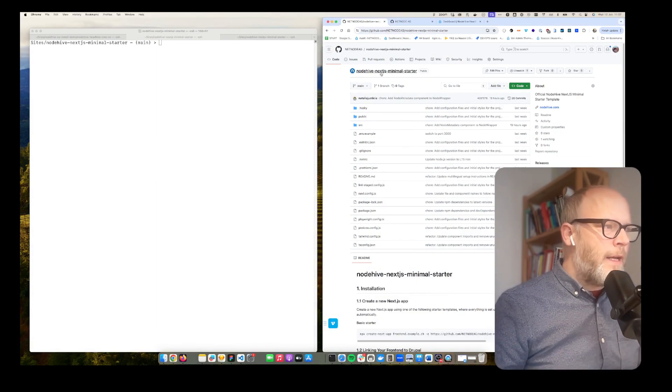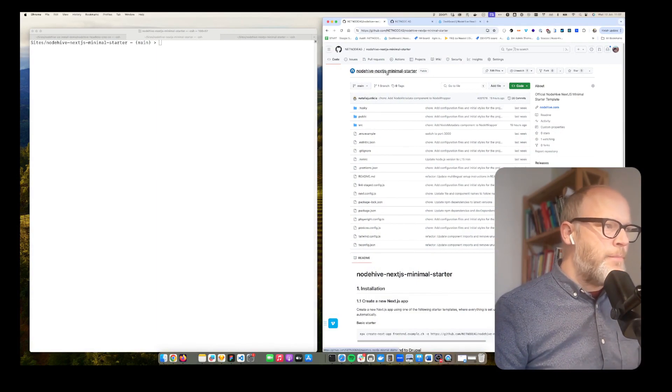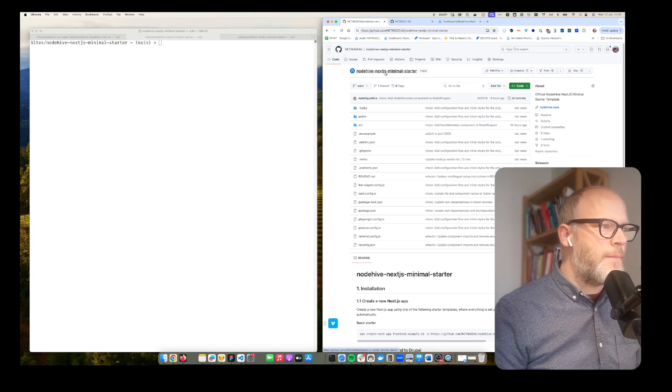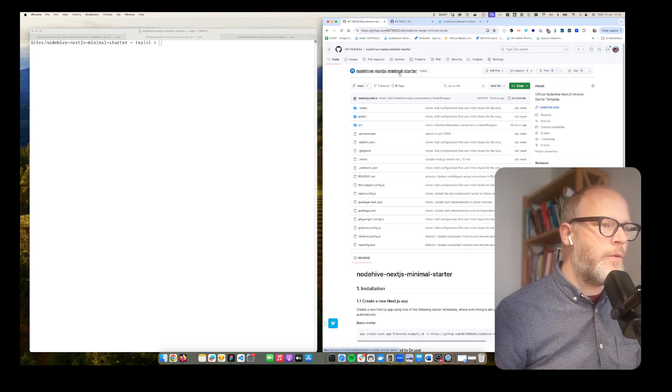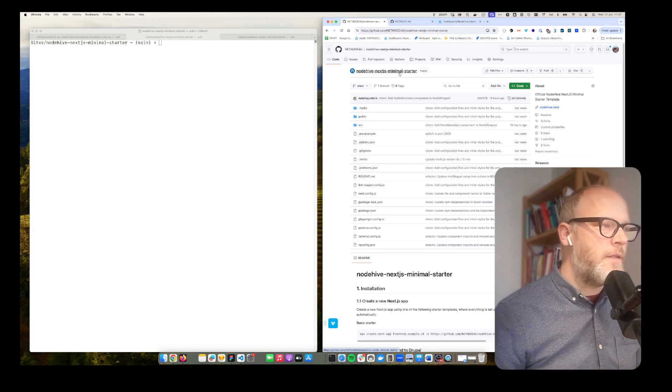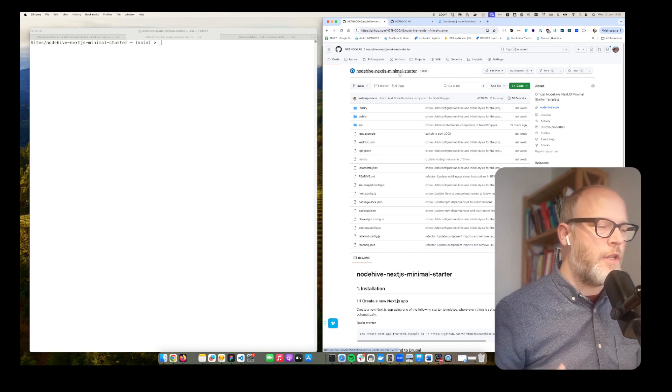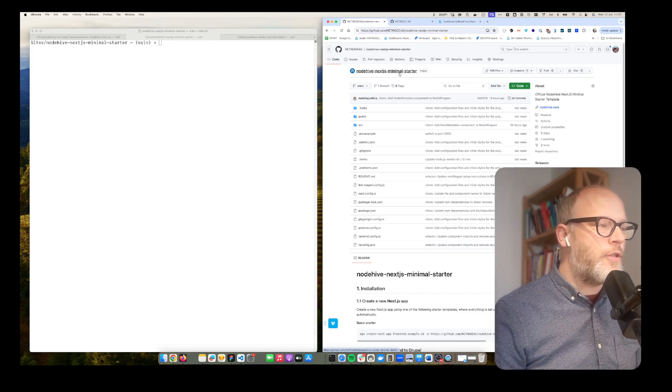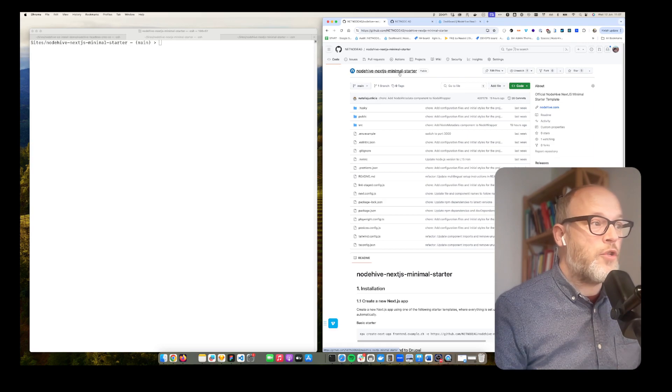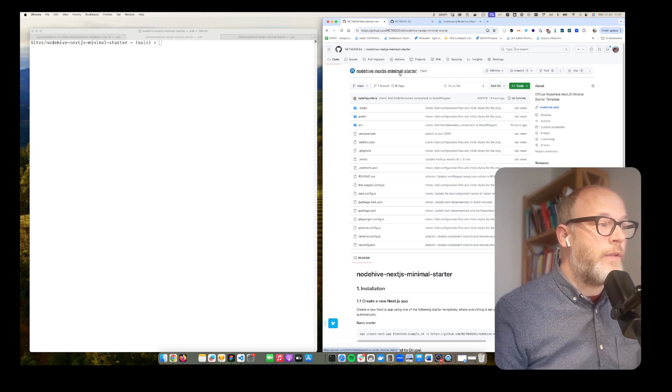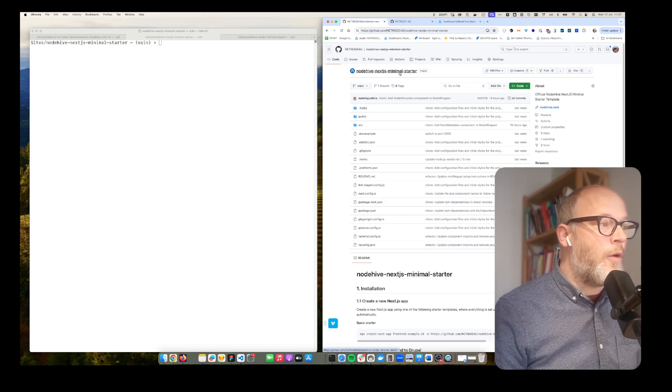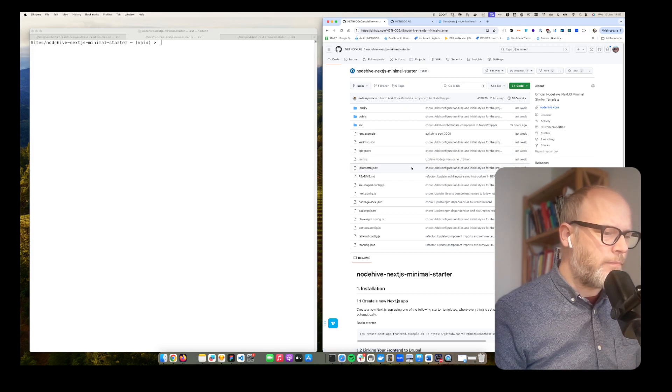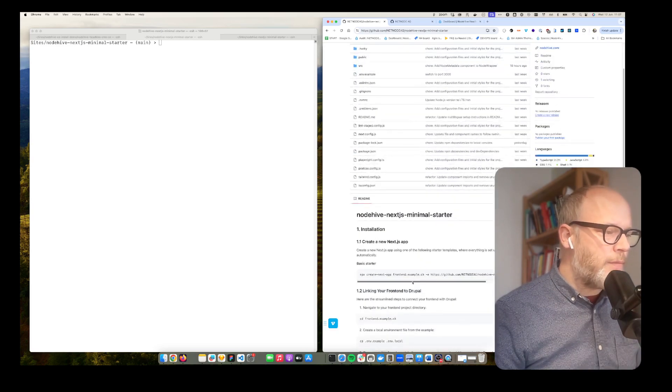We offer a NodeHive Next.js minimal starter and this is called minimal because it really only comes with the bare-bone features needed to actually connect the front-end with the NodeHive backend. It's the ideal starter to actually build whatever project you want and get all the benefits of easy configuration to access the backend. So how can you do that?